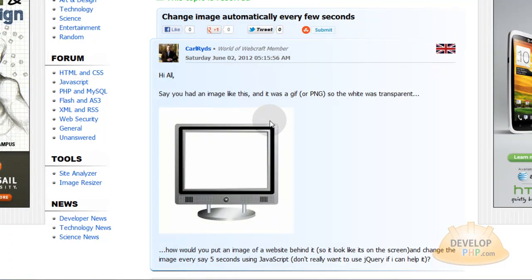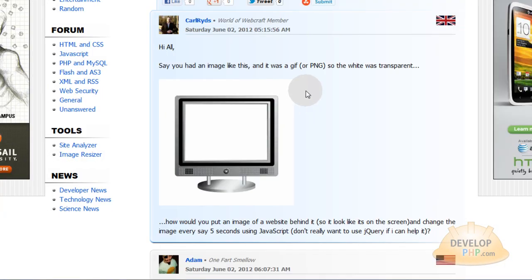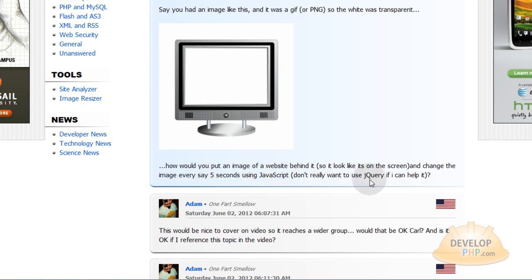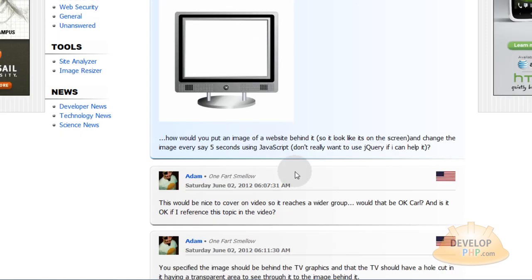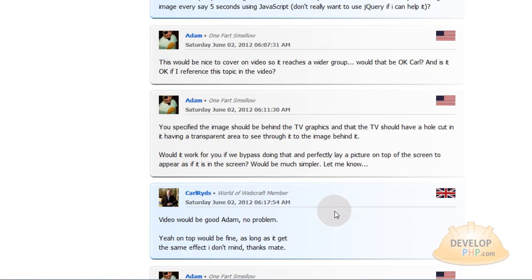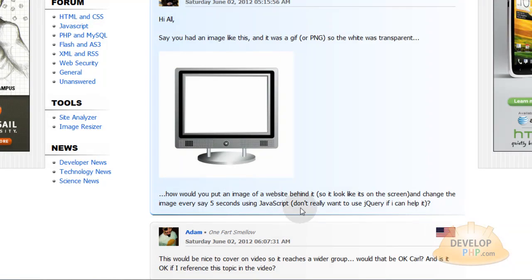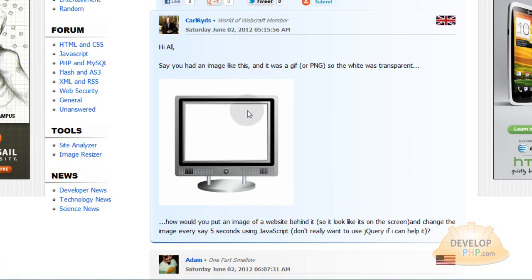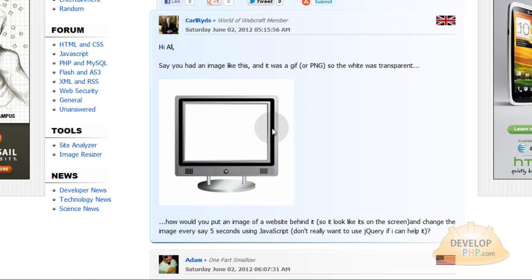Okay Carl writes, Hi all, say you had an image like this and it was a GIF or PNG so the white was transparent, how would you put an image of a website behind it so it looks like it's on the screen and change the image every 5 seconds using JavaScript. Don't really want to use jQuery if I can help it. Now I just told Carl that it'd be nice if I could do this tutorial on video so it'd reach a wider group and he said okay that's cool so that's why we're going ahead with it now. So we're making something in JavaScript that's going to put images on this screen like it was a TV and they'll change every 5 seconds.